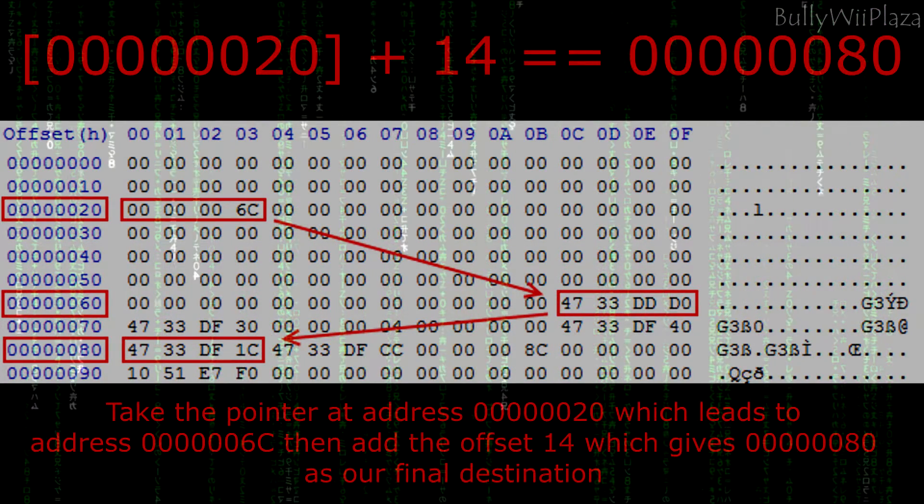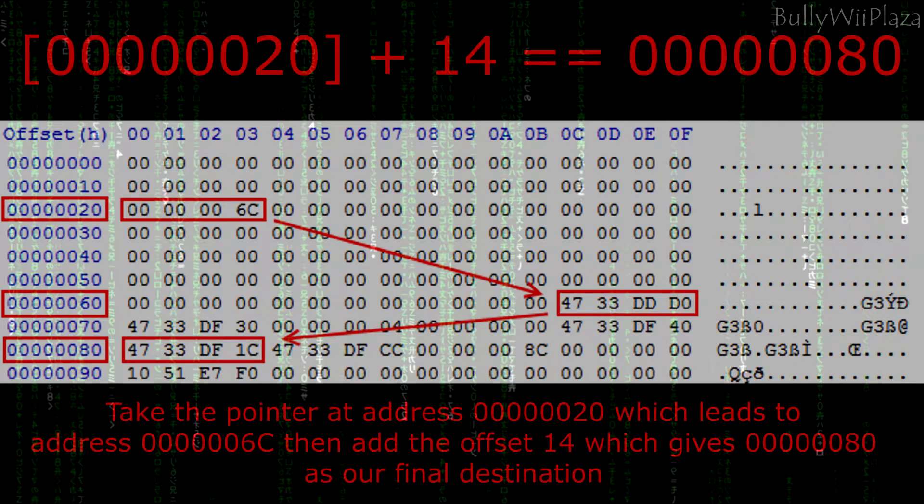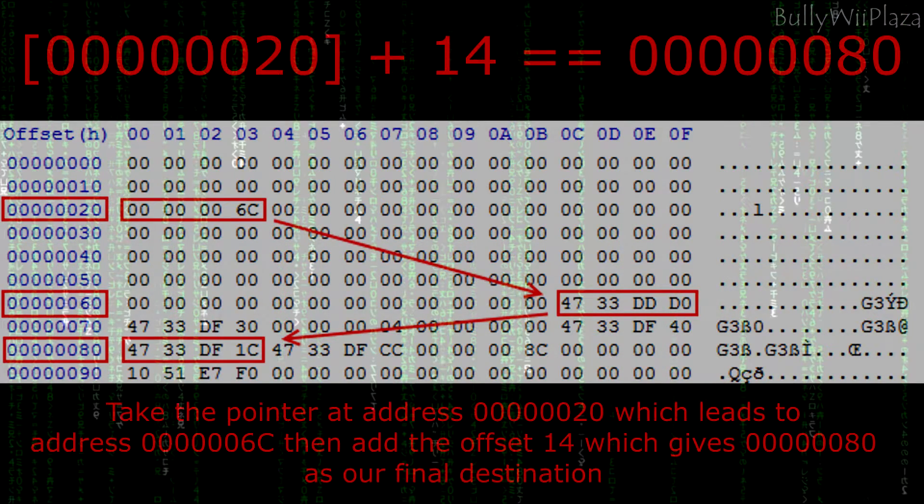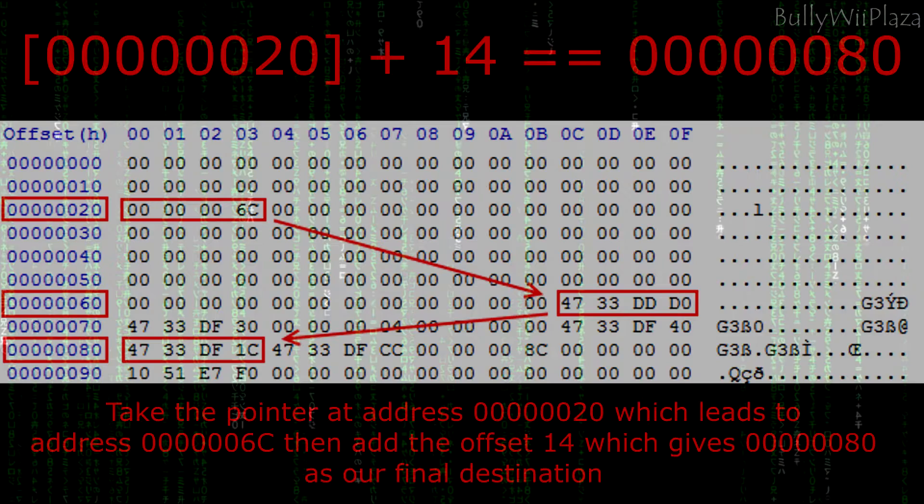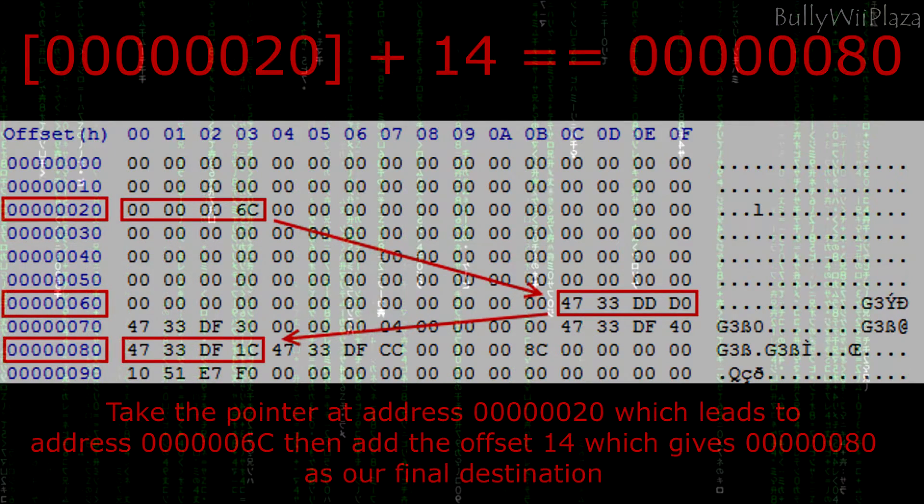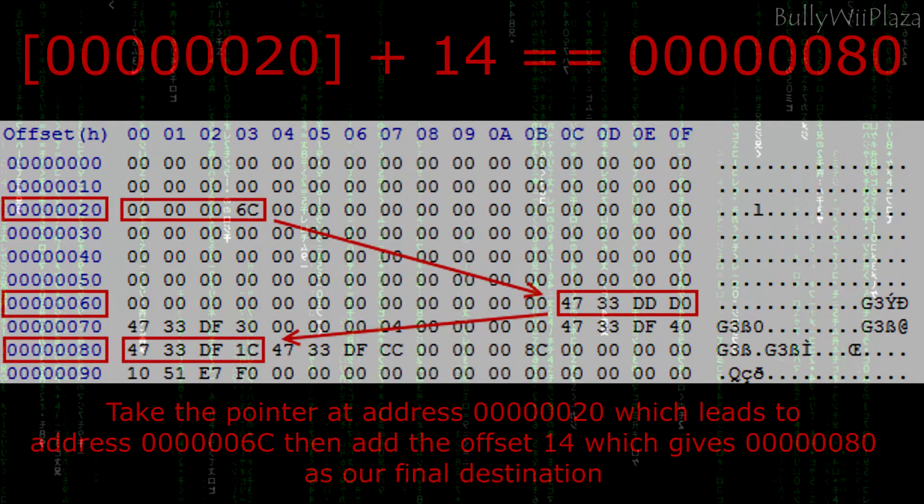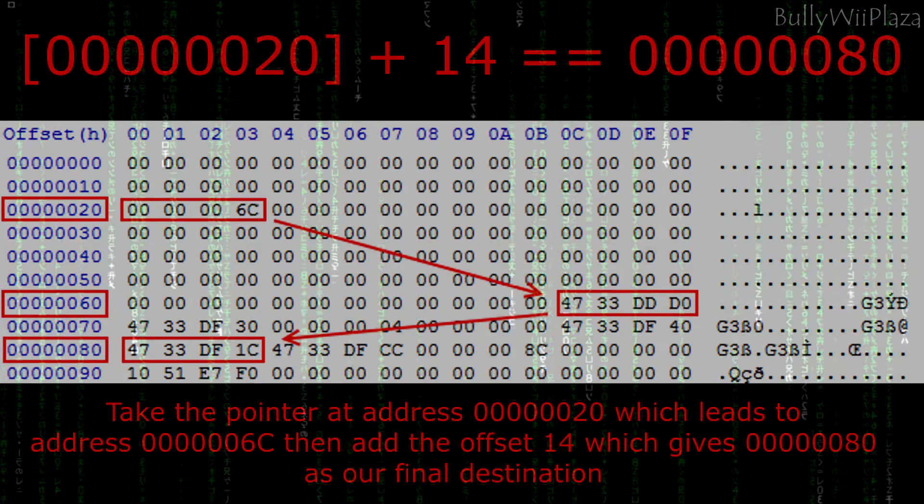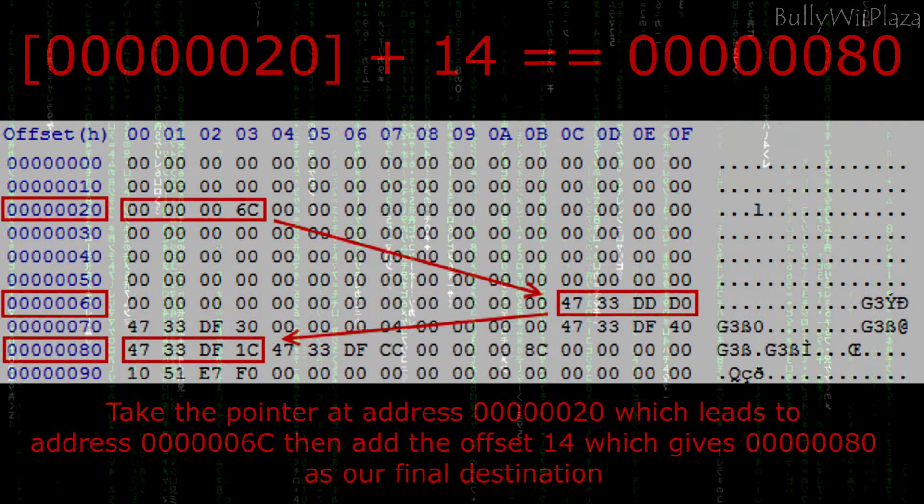It should also become clear now why negative offsets barely make sense and why very big offsets are too inaccurate. Very big offsets could surpass different data sections which may end up being loaded somewhere else in memory. We want very small offsets for best reliability.